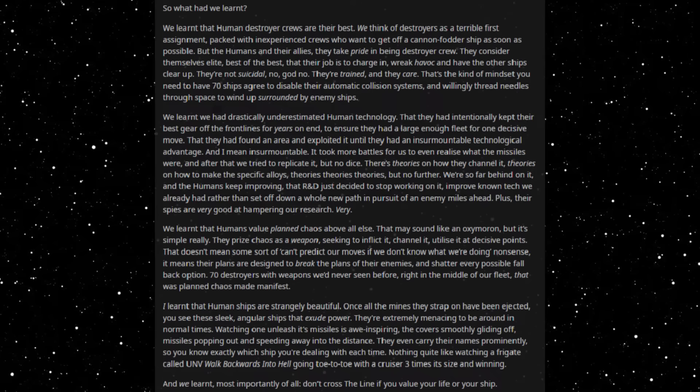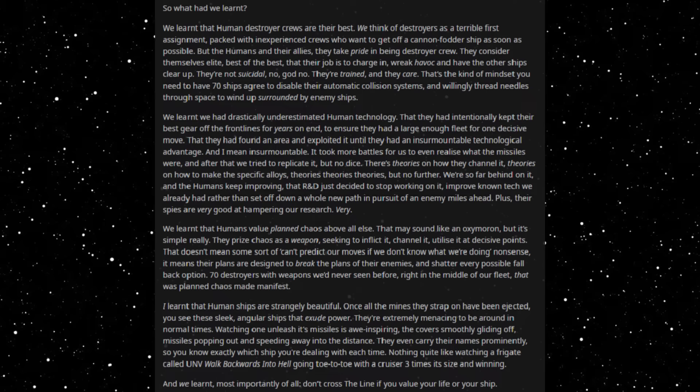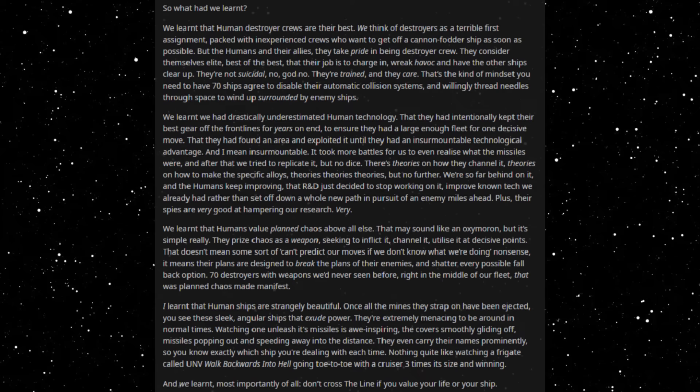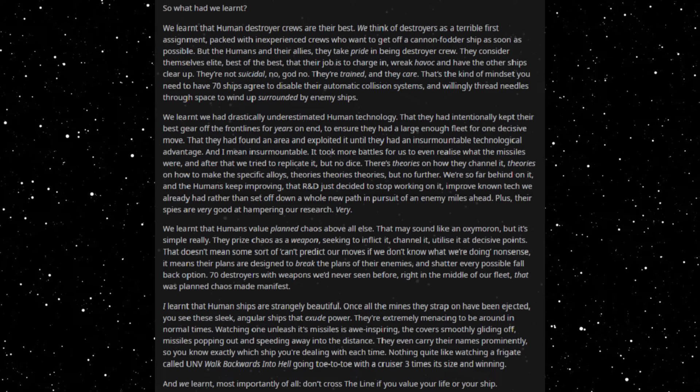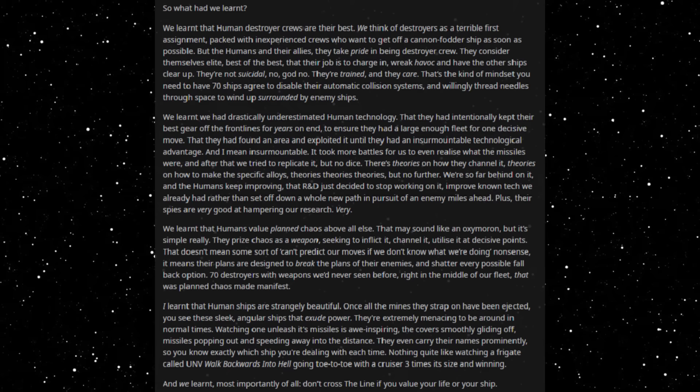I learned that human ships are strangely beautiful. Once all the mines they strap on have been ejected, you see these sleek angular ships that exude power. They're extremely menacing to be around in normal times. Watching one unleash its missiles is awe-inspiring, the craft smoothly gliding off, missiles popping out and speeding away into the distance. They even carry their names prominently so you know exactly which ship you're dealing with each time. Nothing quite like watching a frigate called UNV Walk Backwards Into Hell going toe-to-toe with a cruiser three times its size and winning. And we learned, most importantly of all, don't cross the line if you value your life or your ship.